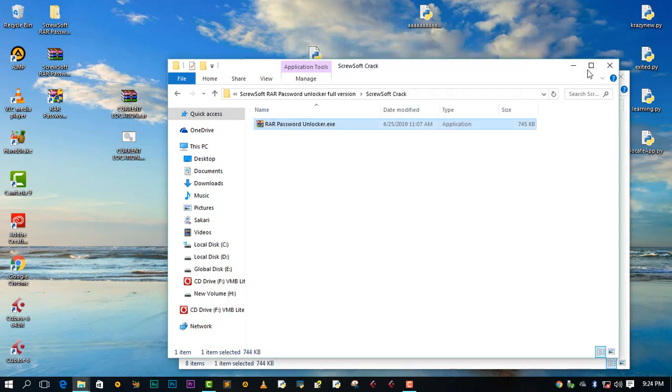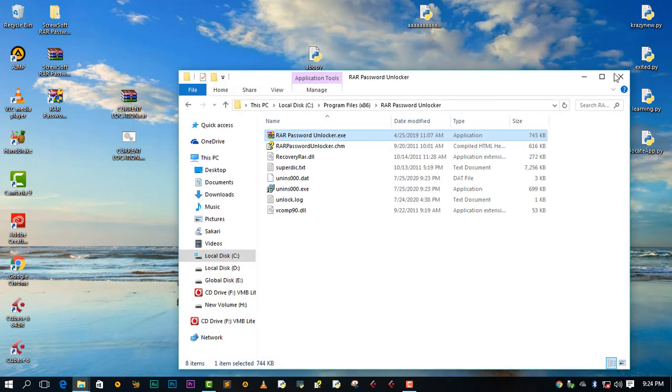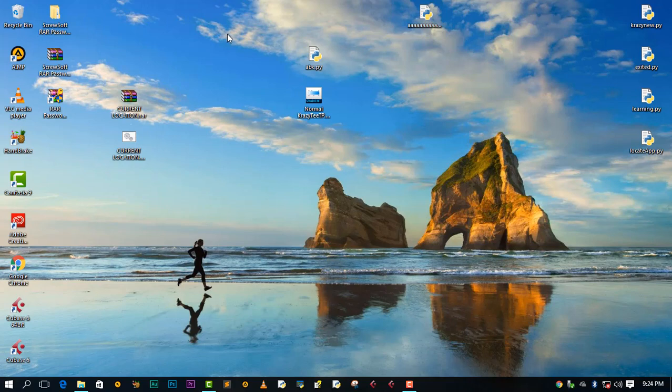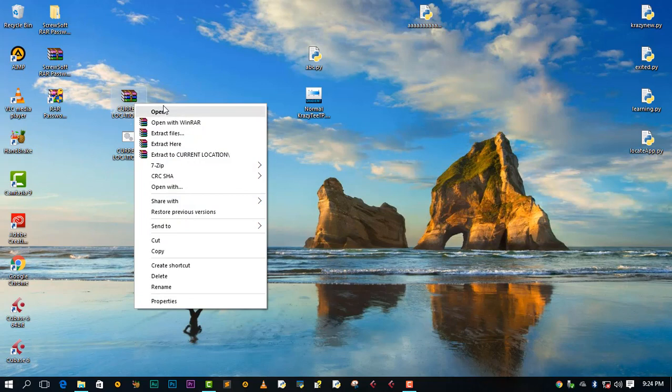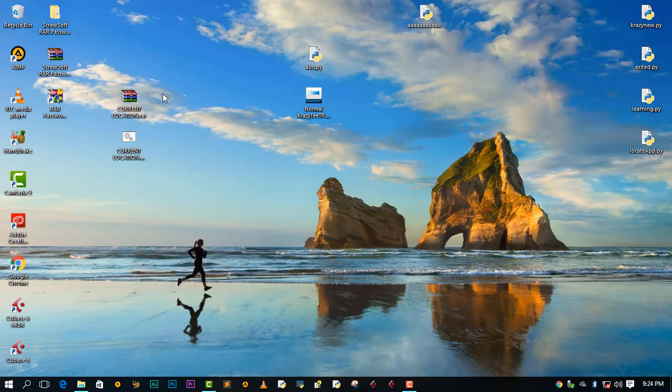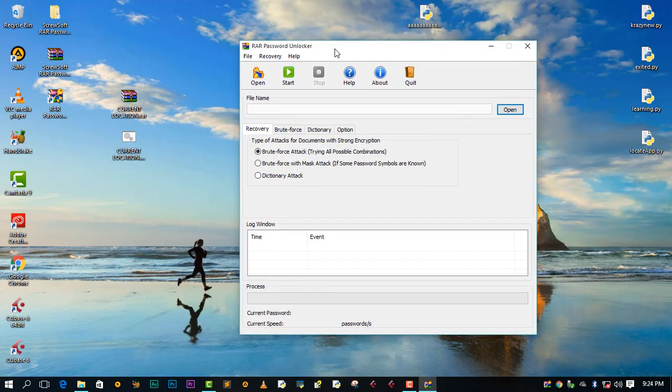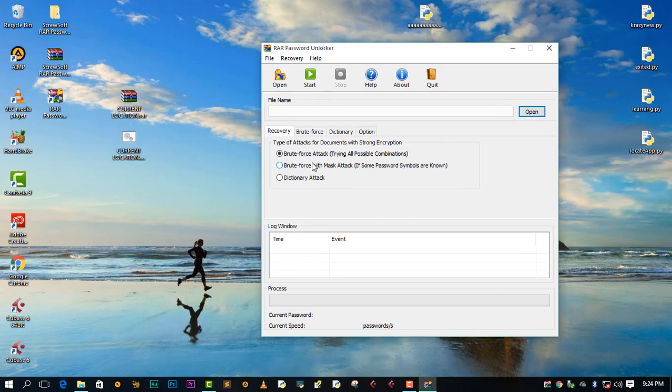Okay, then everything is fine. We are now done installing this software. What we need to do is just open this Password Unlocker. Say yes for user account control. So once you are in this application, we just need to proceed.